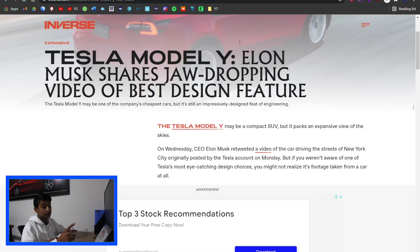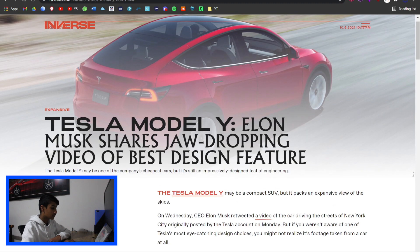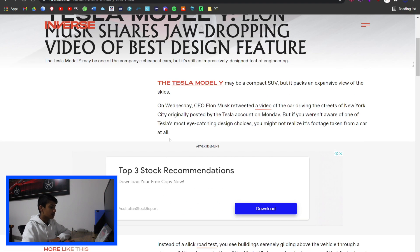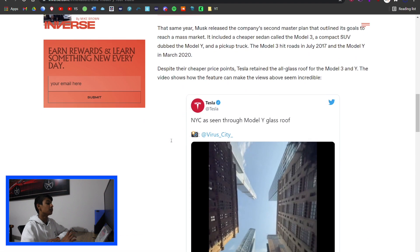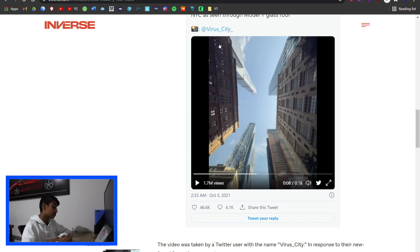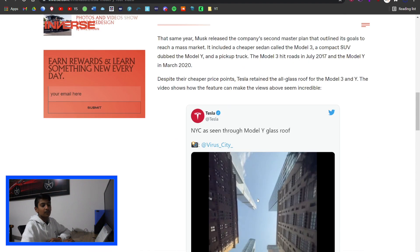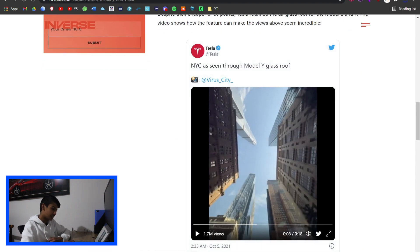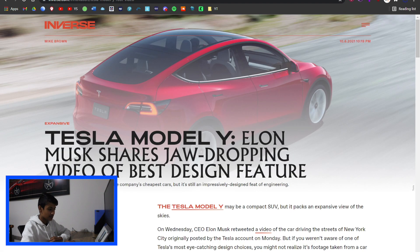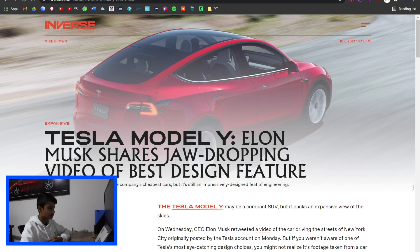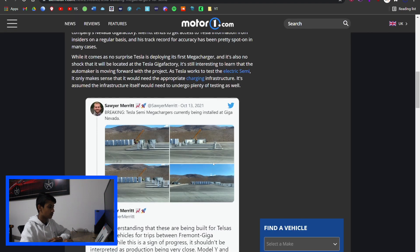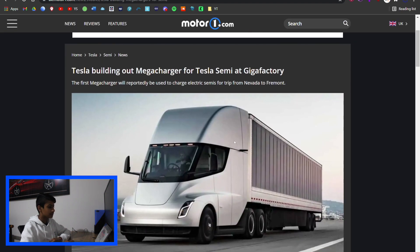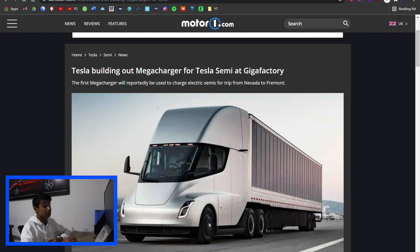Tesla Model Y - Elon Musk shares jaw-dropping video of its best design feature. Now it's not very jaw-dropping because it's in every Tesla, and that's the massive roof on top. It's not very interesting, but he said it's jaw-dropping.